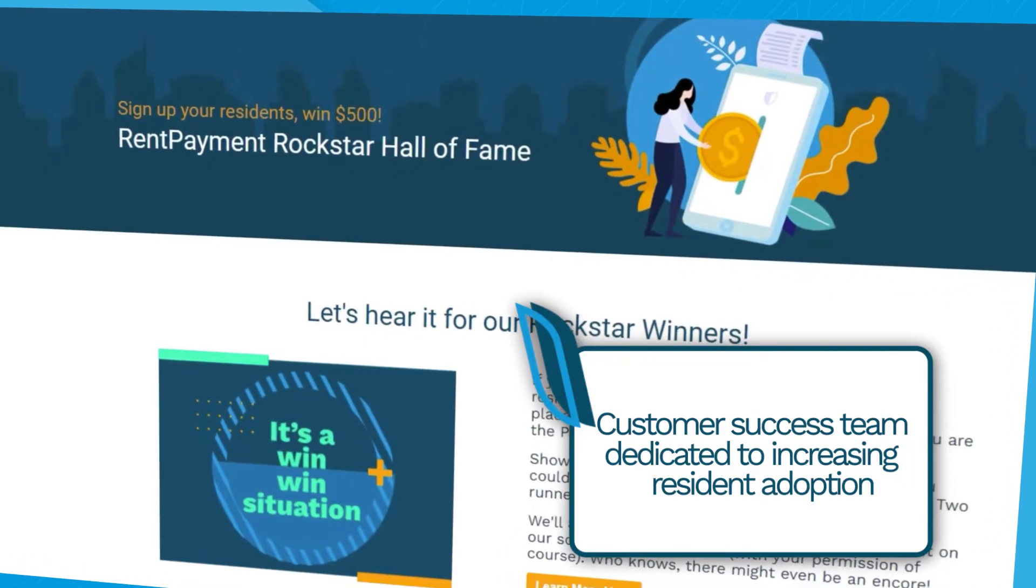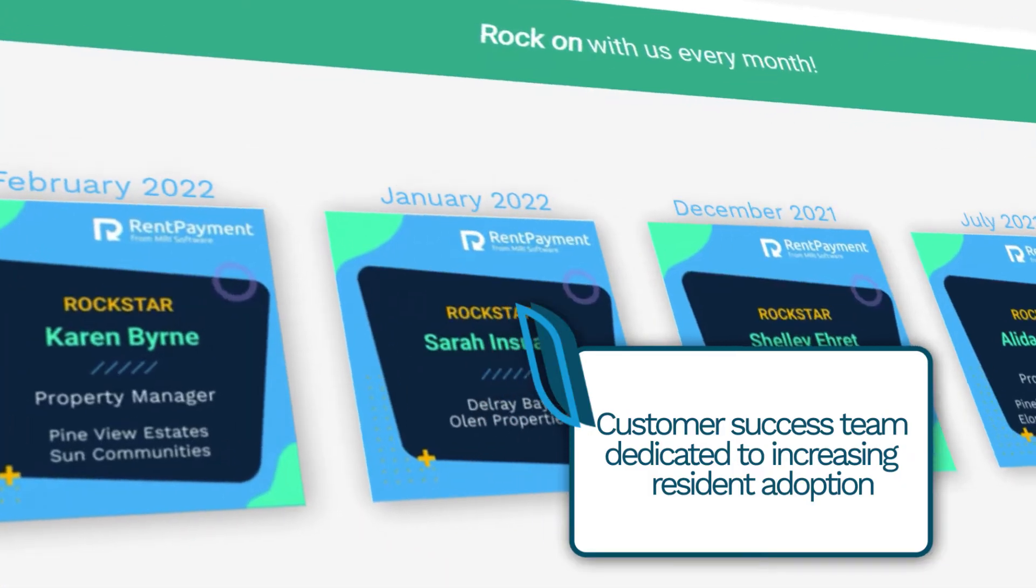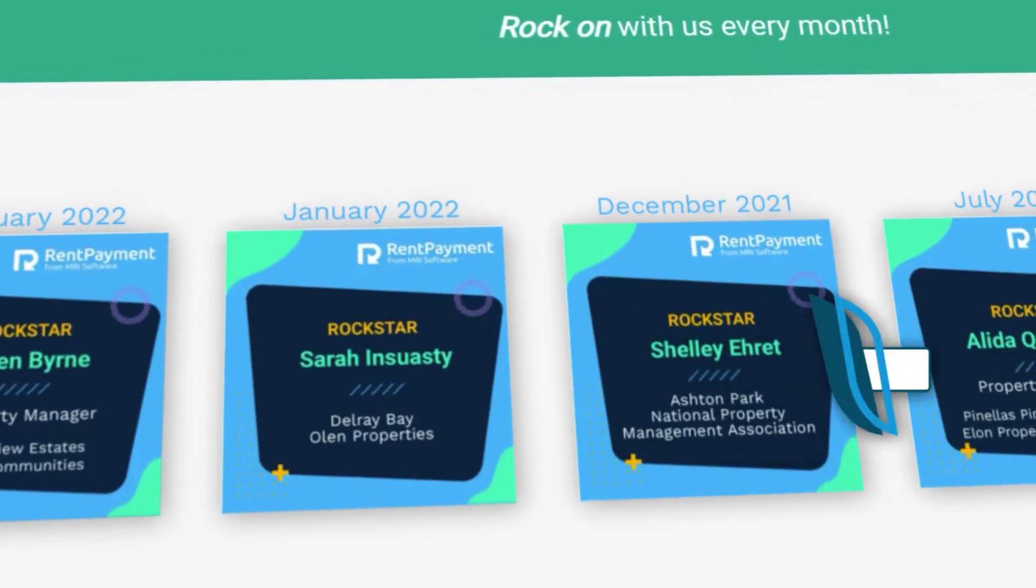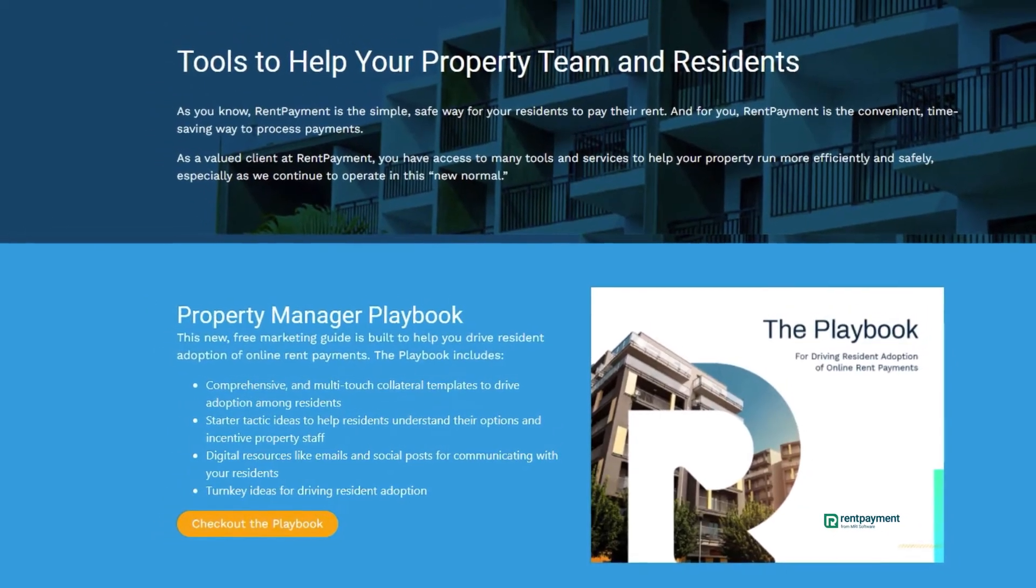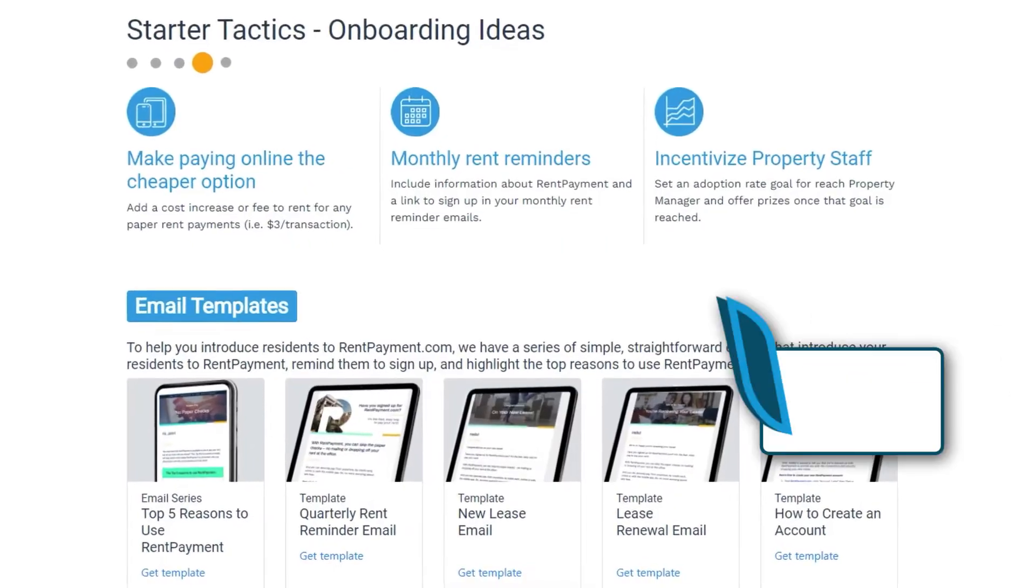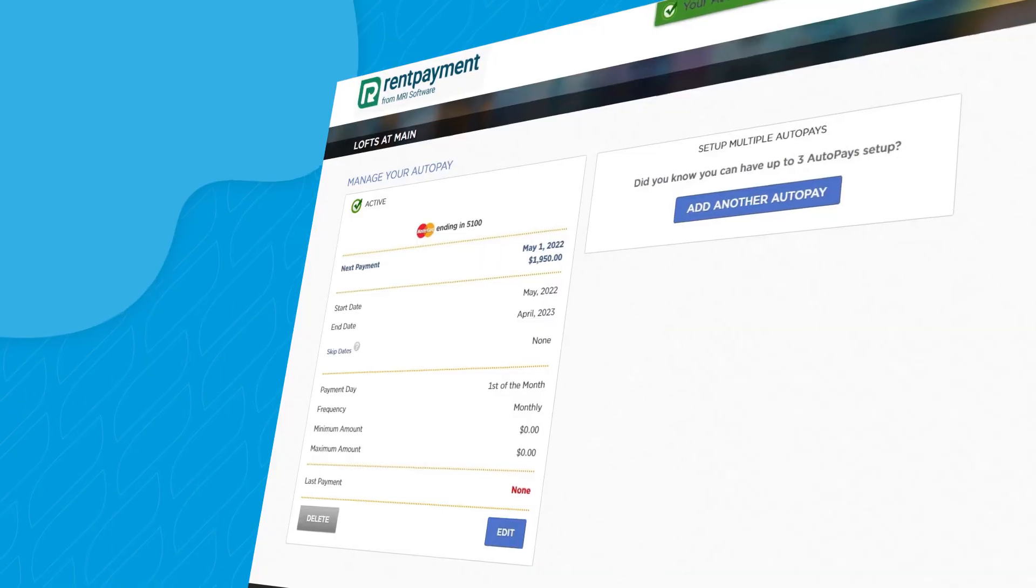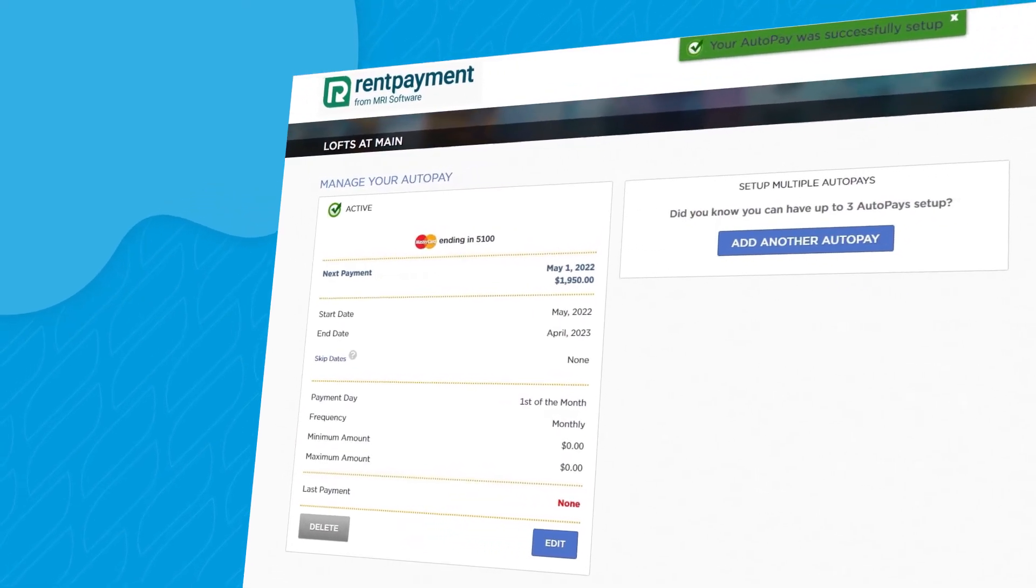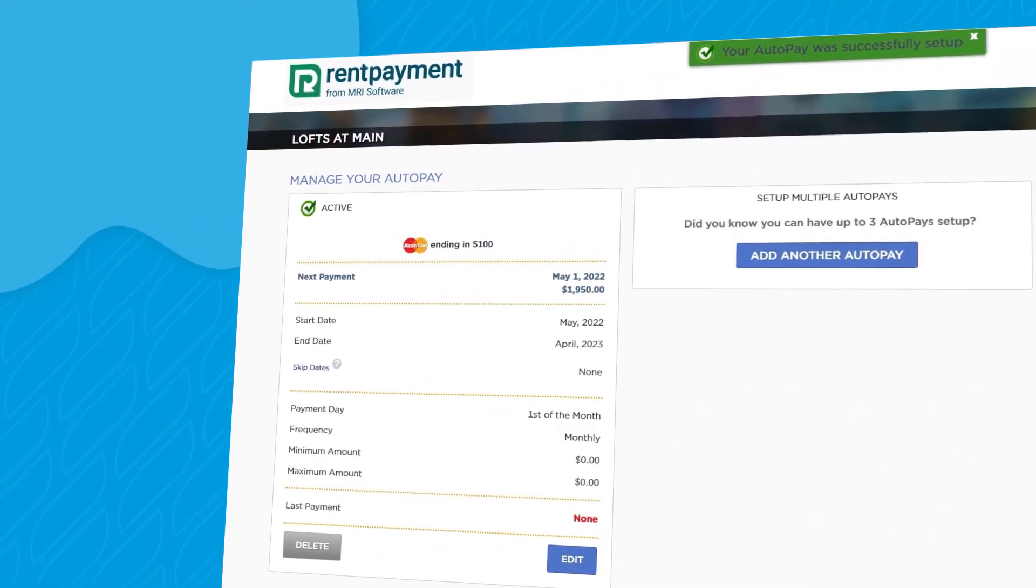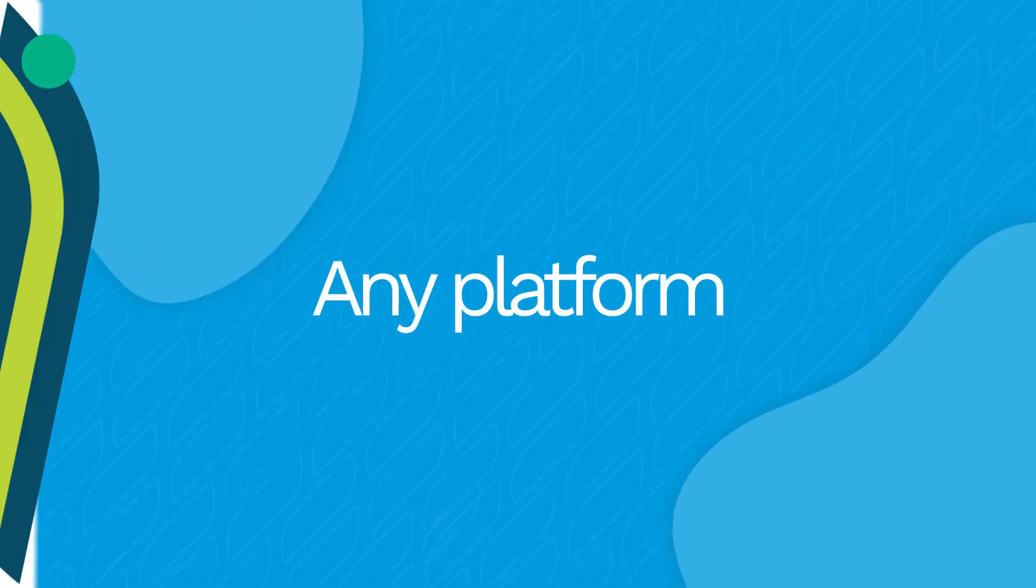Gain access to proven resources and expertise that make it easy for residents to sign up and ensure your success. A solution designed to easily work with your property management system - every payment, every time, any platform.